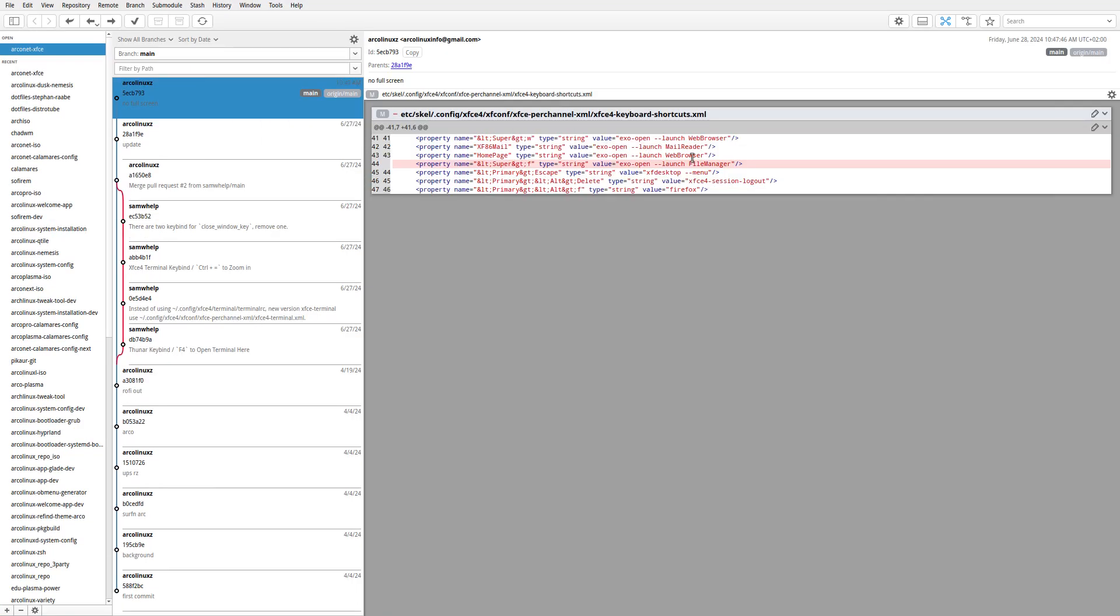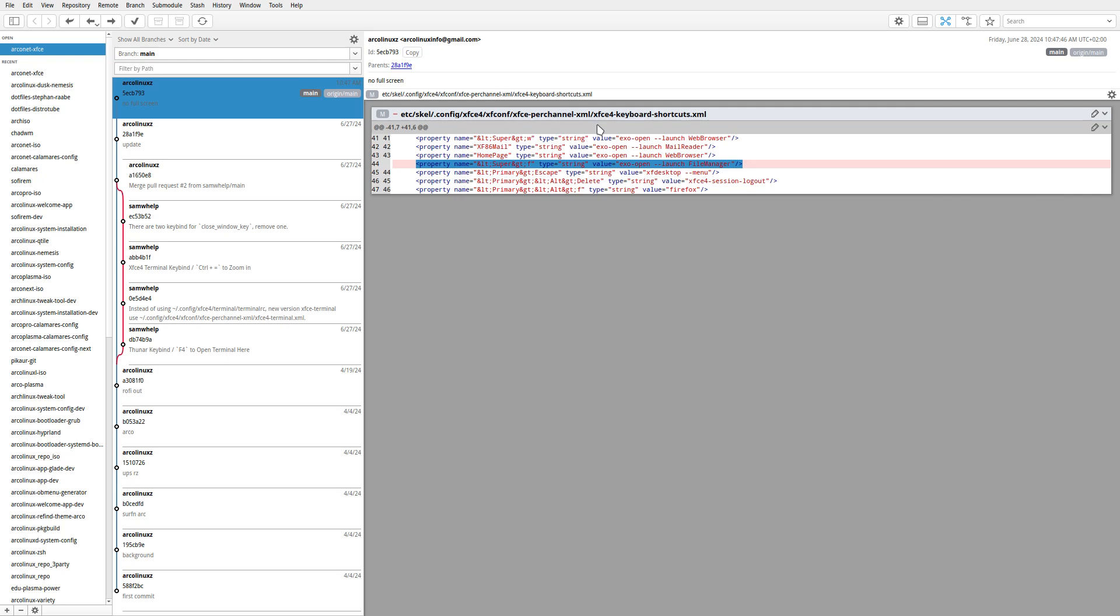By default in thunar, extra key binding in here XFCE keyboard shortcuts XML that says launch file manager. So we did not get anymore the fullscreen but we got the file manager.